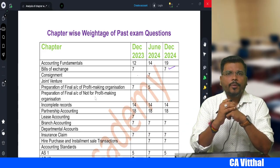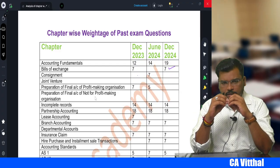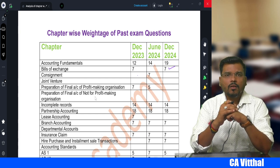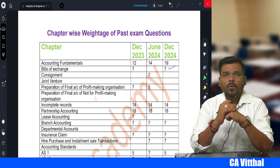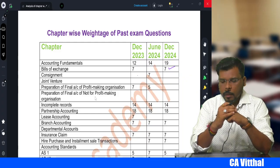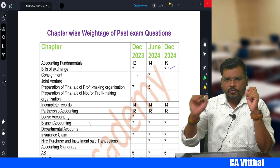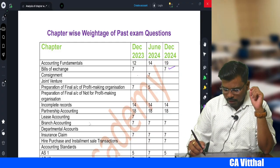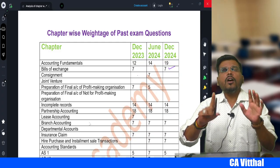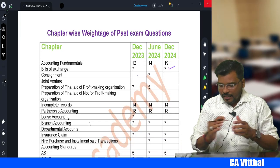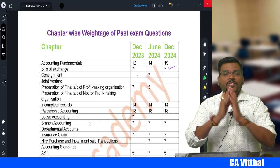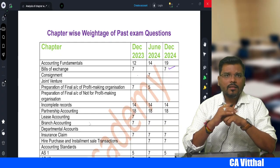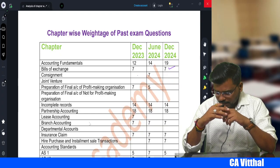Final Accounts for not-for-profit organizations - last three attempts had no descriptive question, but MCQs were asked. The possibility of this chapter appearing is not zero, so you must study it. Incomplete Record is asked compulsory every attempt - each of December 2023, June 2024, and December 2024 had one question for 14 marks. June 2025 also likely has one question for 14 marks from Incomplete Record.